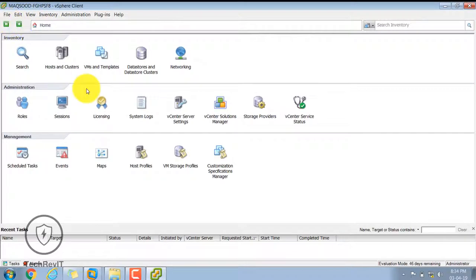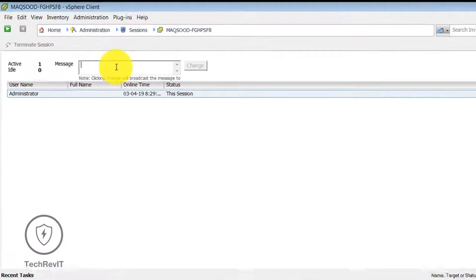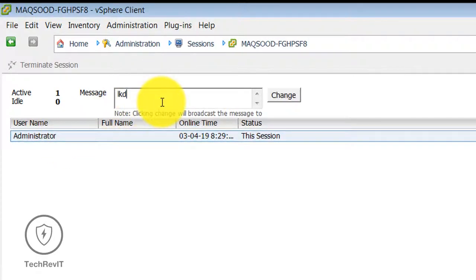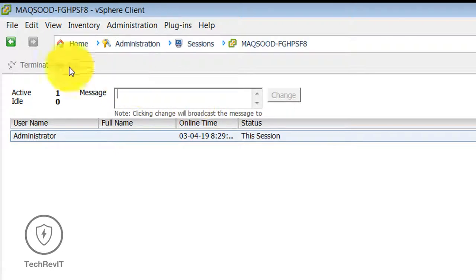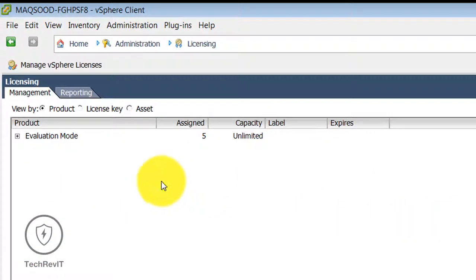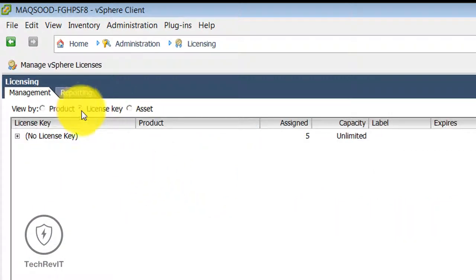Moving to the next option: Session. Session is nothing but the active sessions of users who are using the vSphere client. You can send a message to all users or terminate a session from here, and you can see all active sessions here. In the Licensing option you can apply a license key to the host.